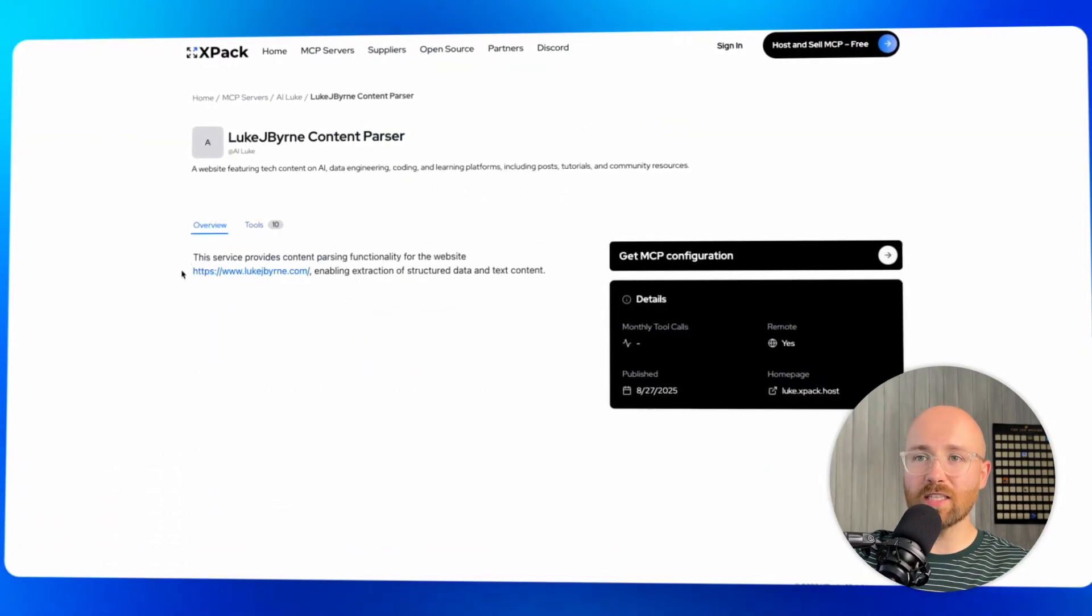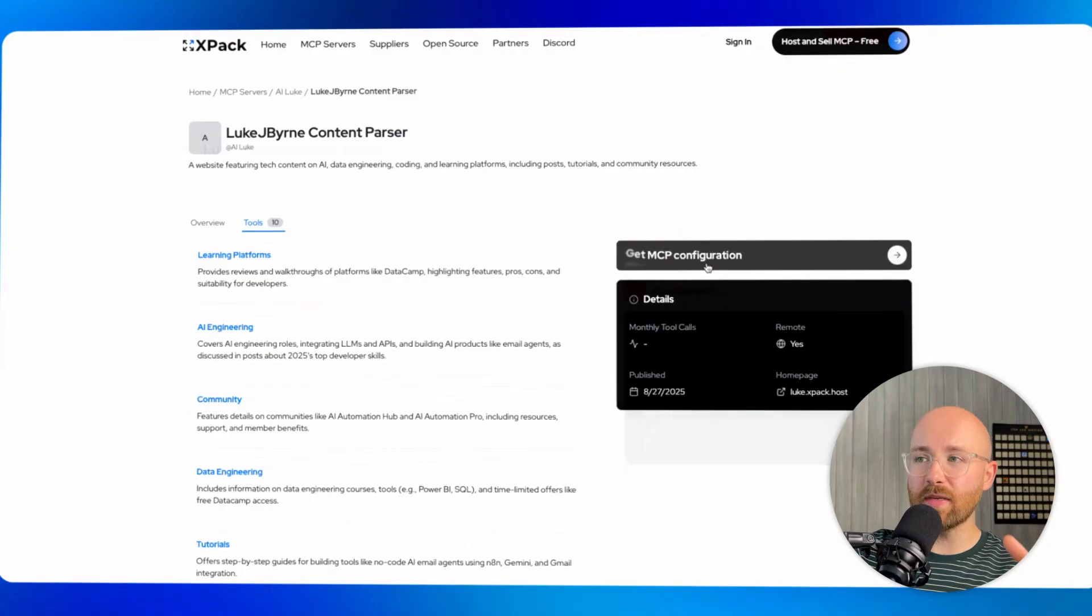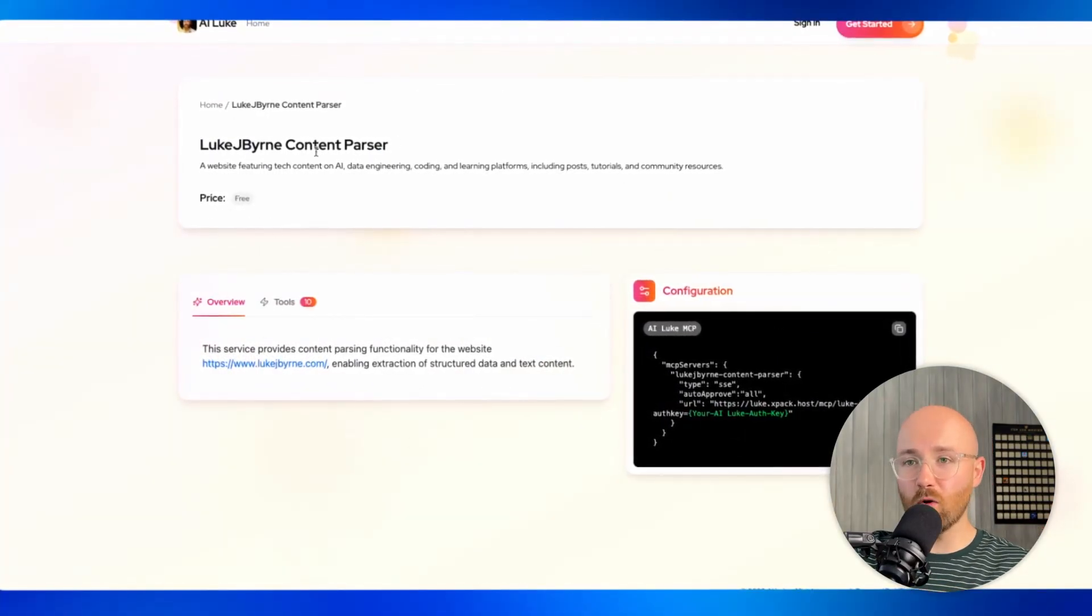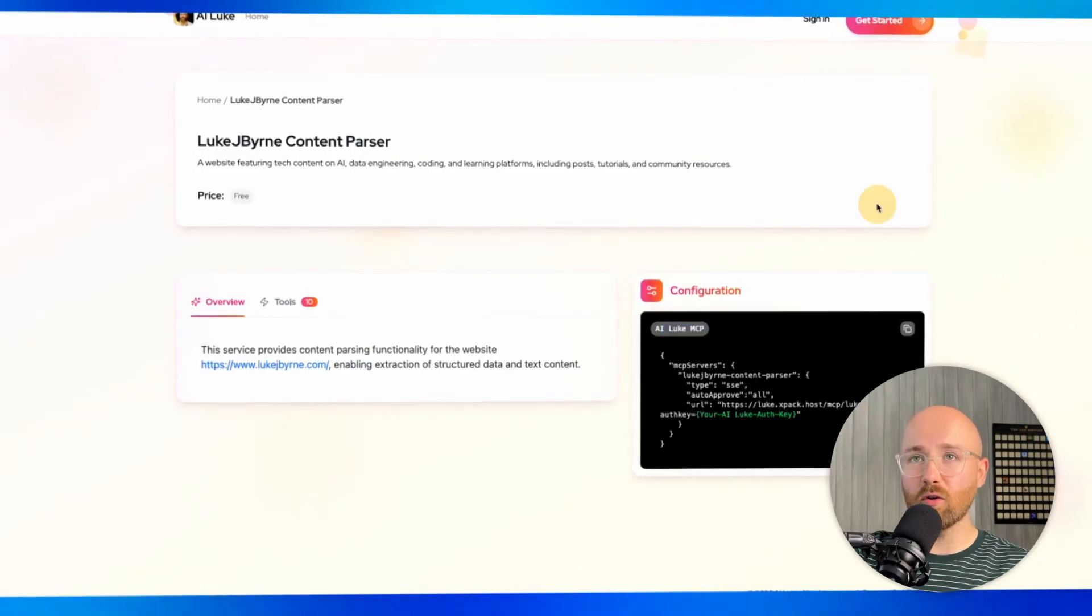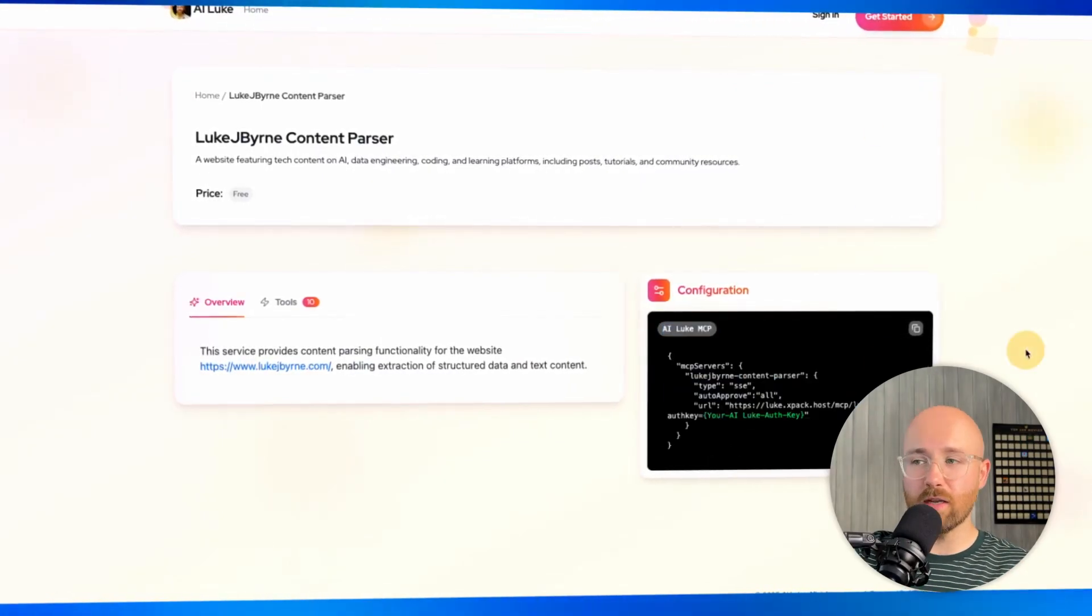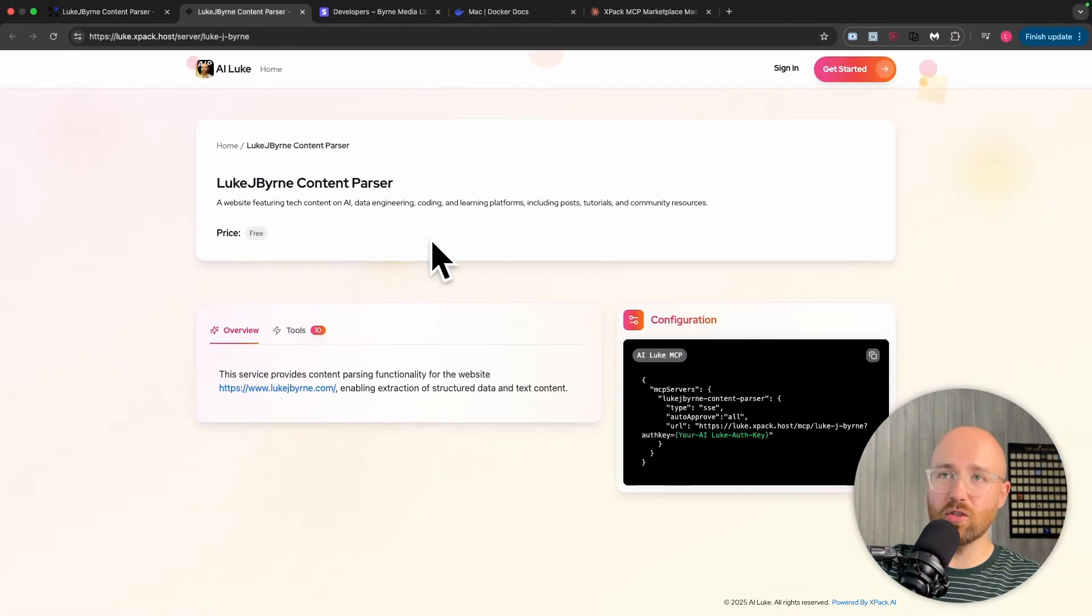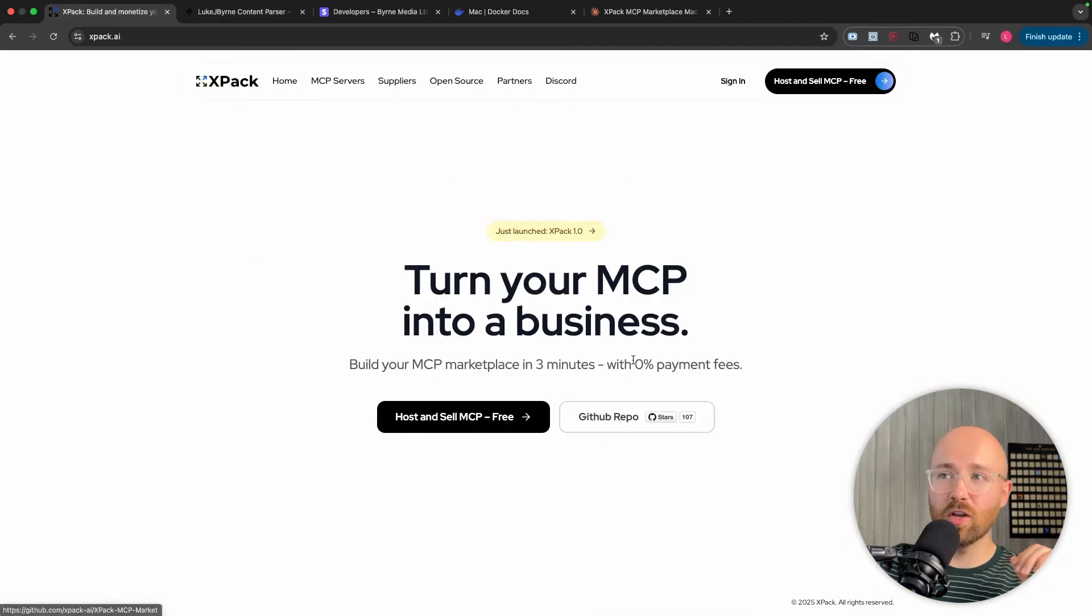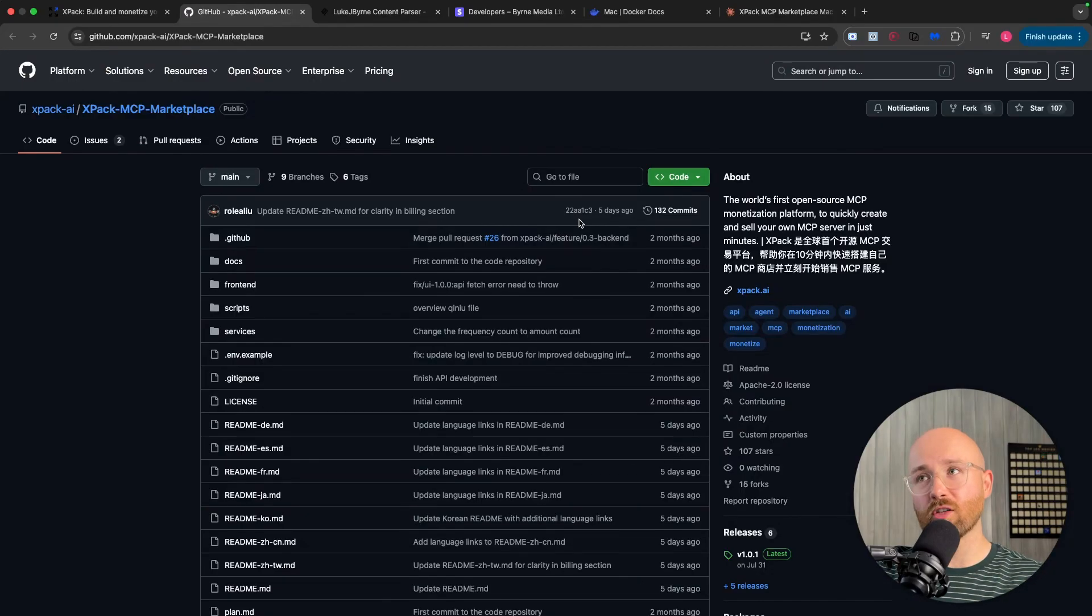All I had to do was paste in my website and it automatically created this MCP server. I can use the MCP configuration here from this homepage, which is all mine. You can see here, luke.expack.host. All I have to do is sign up, get the authentication key and I can use it. In today's video, I'm going to show you how to actually do this. This took me like two minutes to make. Then I'm also going to show you how you can go on to GitHub.